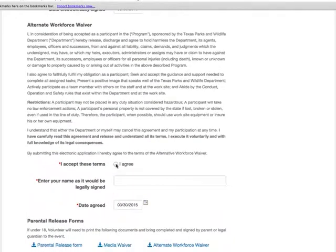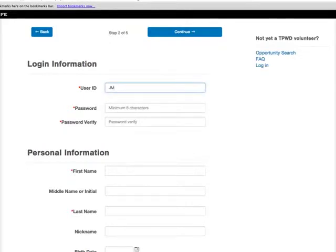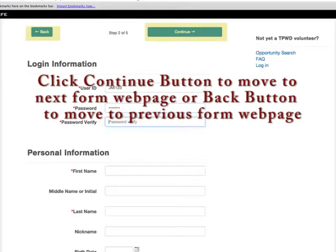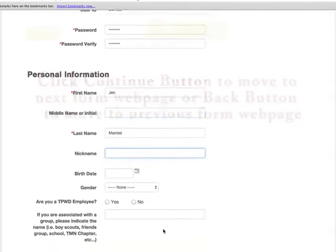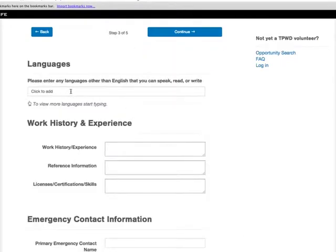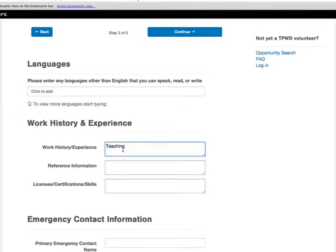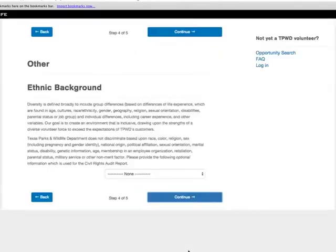The forms request confidential information and we recommend filling them out in a location where no one else can see your screen. You must complete all content marked with a red asterisk. Click the Continue button to go forward to the next form page, or you can use the back button to return to a previous page. Once you have completed the required and optional fields, the last form page requires a digital signature. After filling out the fields on the digital signature page, click on the Accept and Finish button.